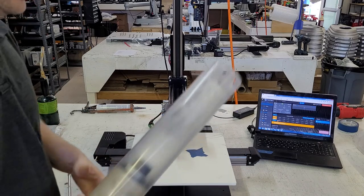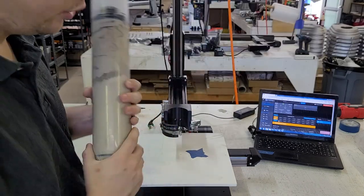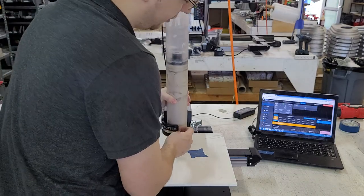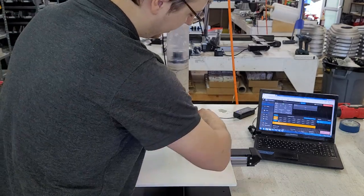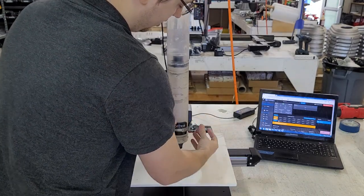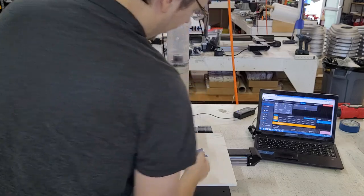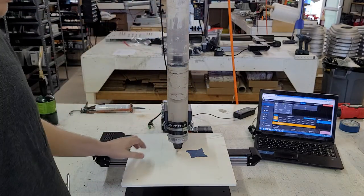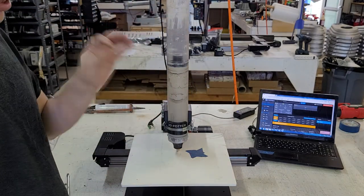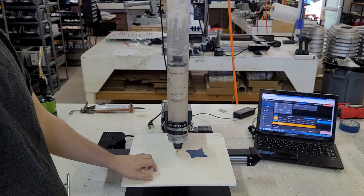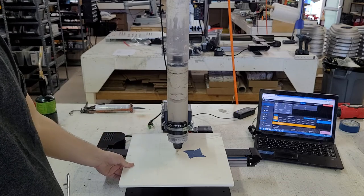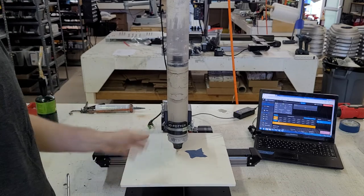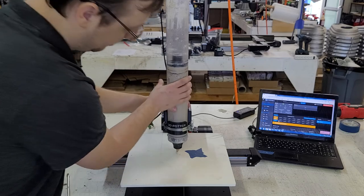So you can then take your extruder and put it onto the printer. Now we want the extruder nozzle to be just above the printing surface. Here it's actually scraping, and we don't want that.